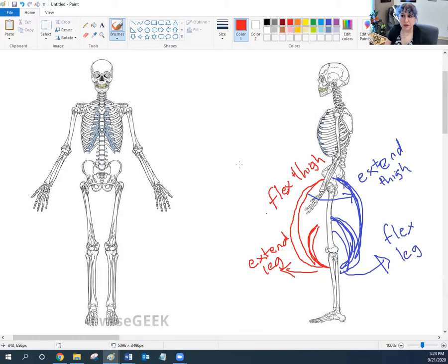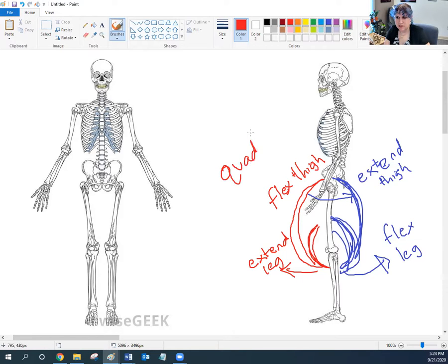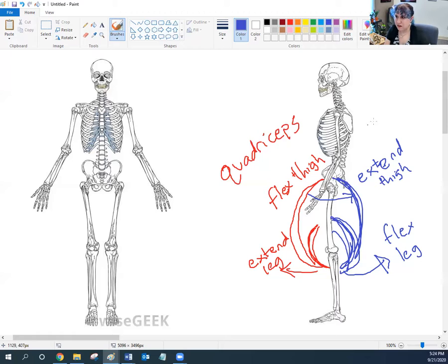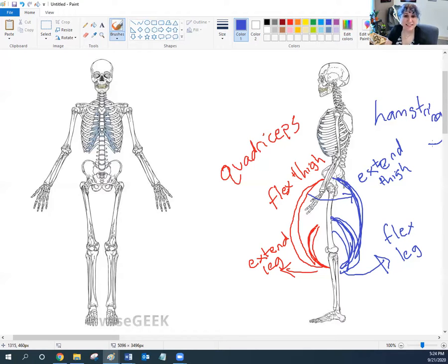Let's look at the muscles across the front of the knee and the muscles across the back of the knee — we can actually give these groups names. The ones on the front are your quadriceps. Quad means four, and that's going to be a collection of four muscles. The ones on the back are your hamstrings, and that will be a collection of three muscles. So let's go ahead and dig into those quadriceps and hamstrings.